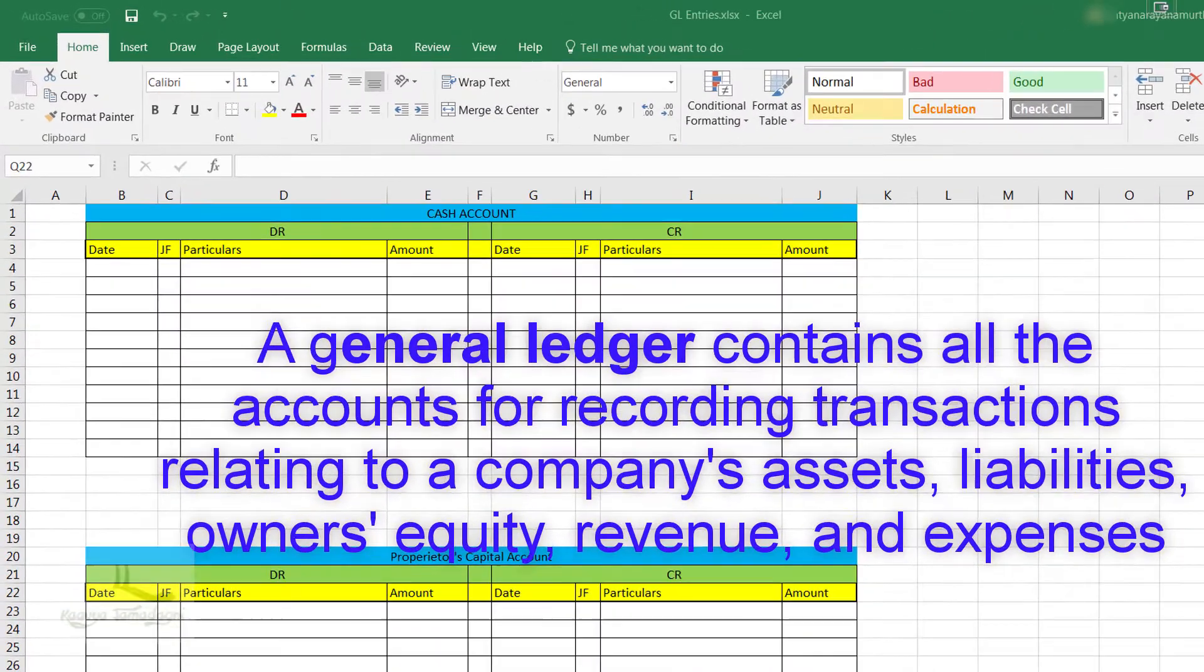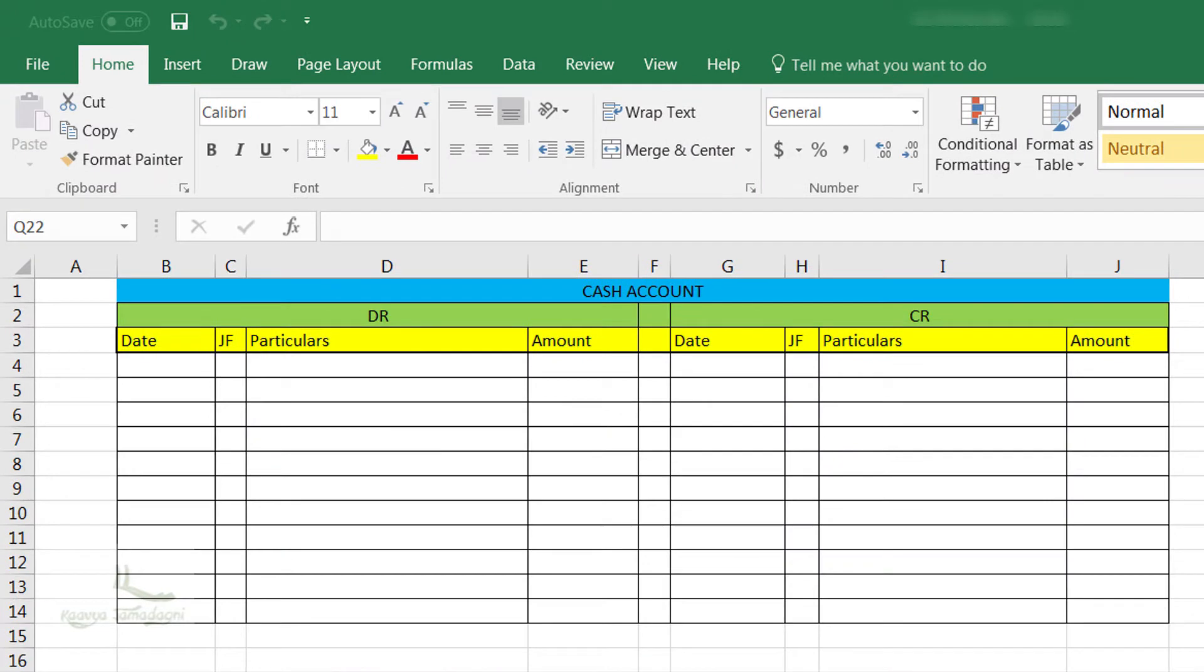So this is the general format of this general ledger. It has got date, journal folio, particulars, as well as amount. We will have two columns just like this - one is for credit and another is for debit.